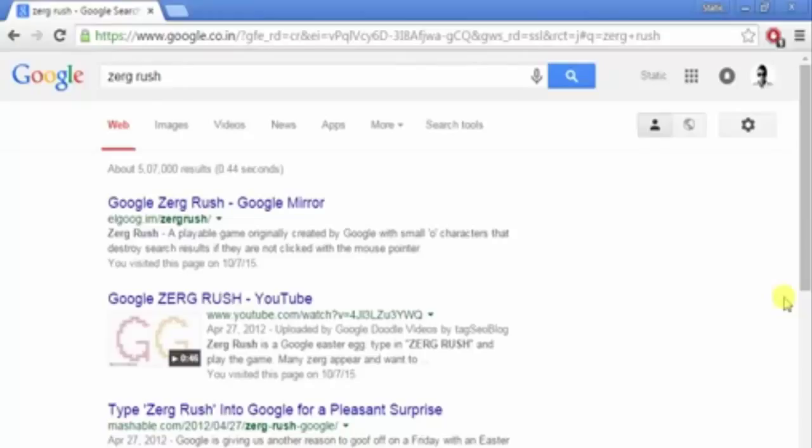So you know, googol means a thousand zeros, and that's what's coming - a thousand zeros that's gonna kill your Google search results. Hope you had fun.